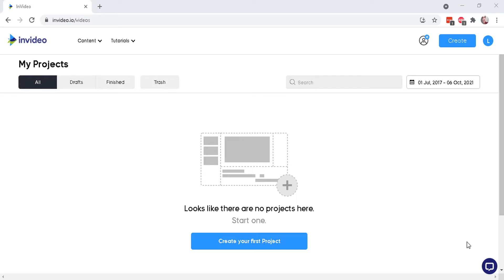Hello affiliate marketers and video marketers. Today I will be reviewing InVideo.io.